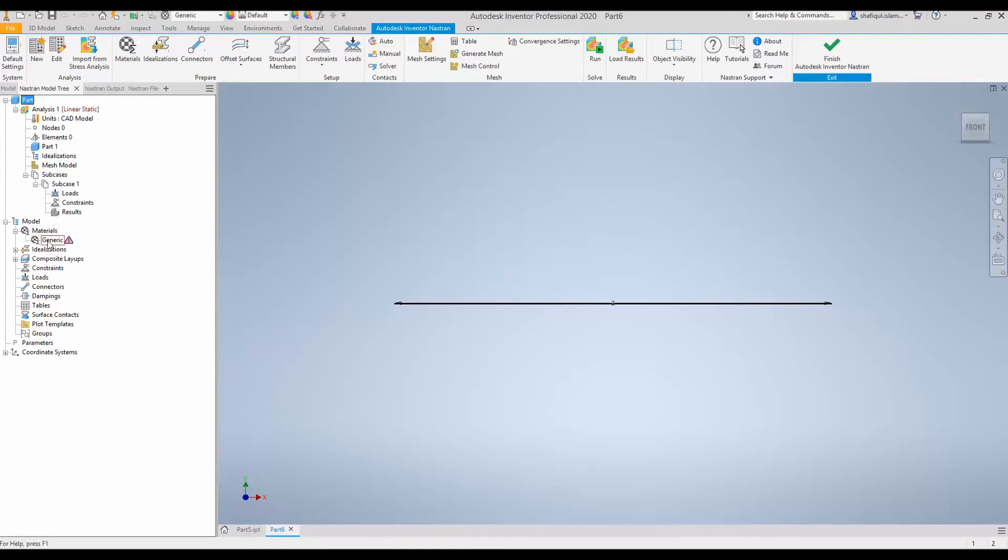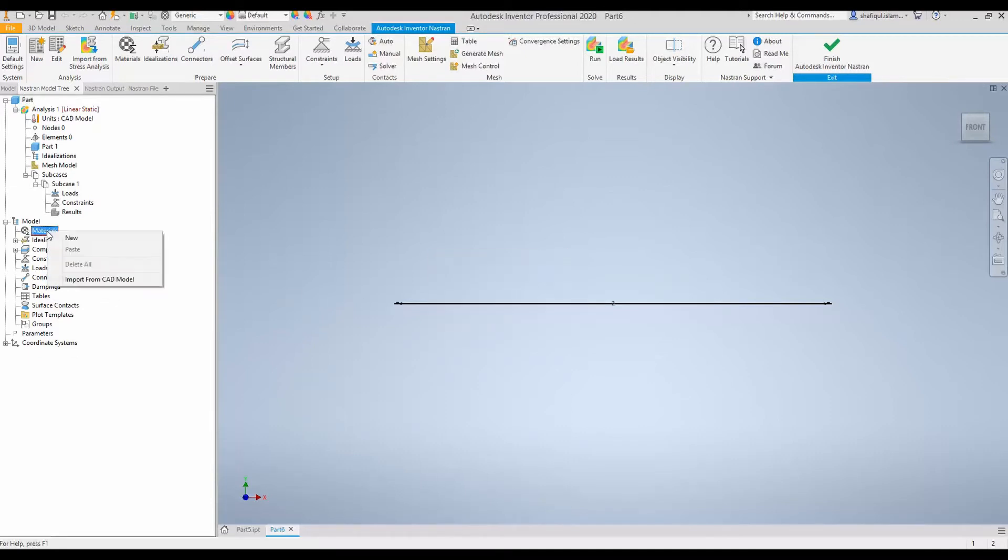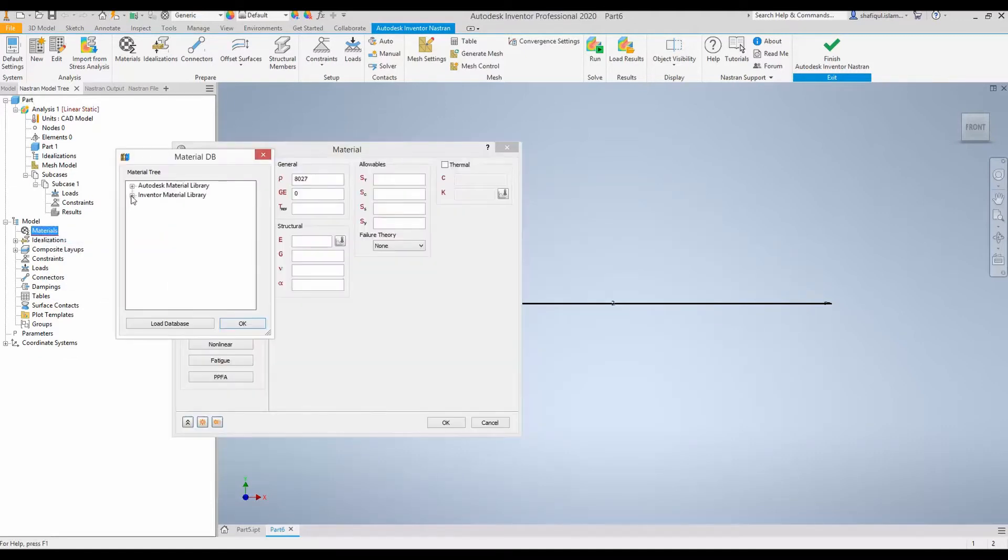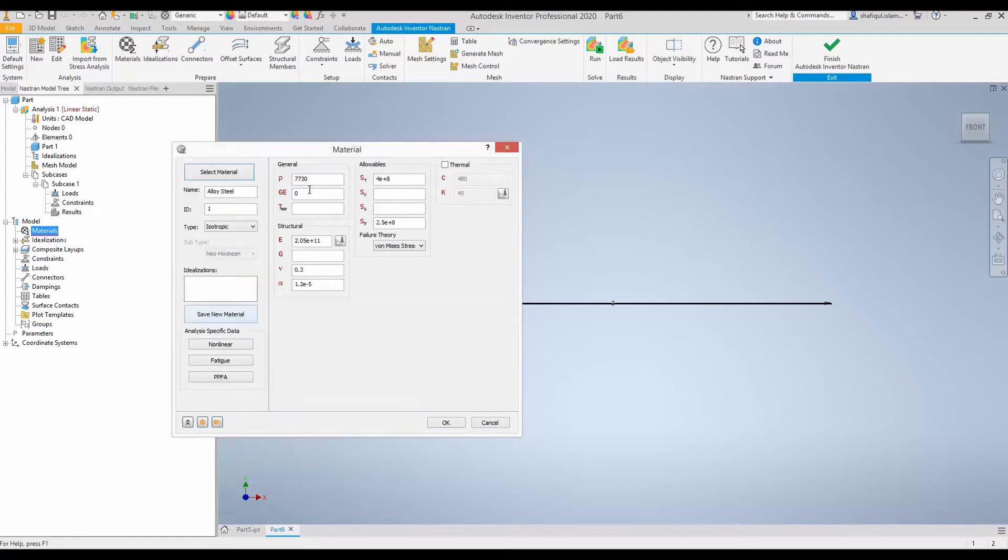So let's start with material. There is a generic material. Right click and delete that. Now right click on material and new. As we know the material is alloy steel. Click OK.